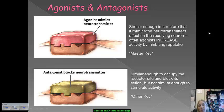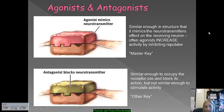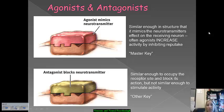An agonist is going to mimic a neurotransmitter — it acts as if it is a neurotransmitter, increasing activity by inhibiting reuptake. It's considered a master key, similar enough in structure to a neurotransmitter that it can mimic its effect. Opiates are a type of agonist because they mimic endorphins. For example, when Vicodin gets into the brain, it acts as an agonist — it binds to the receptor site and acts as if it were an endorphin rather than an opiate-based chemical.